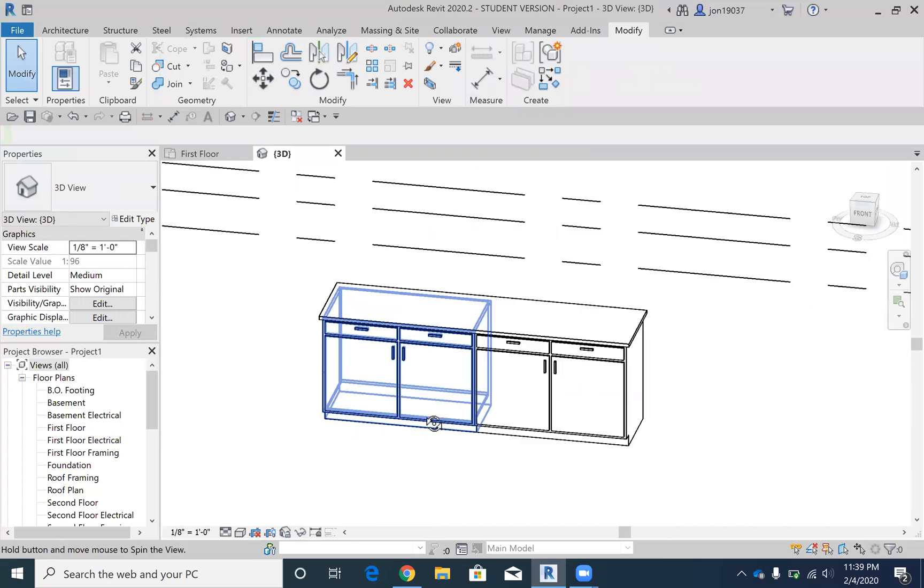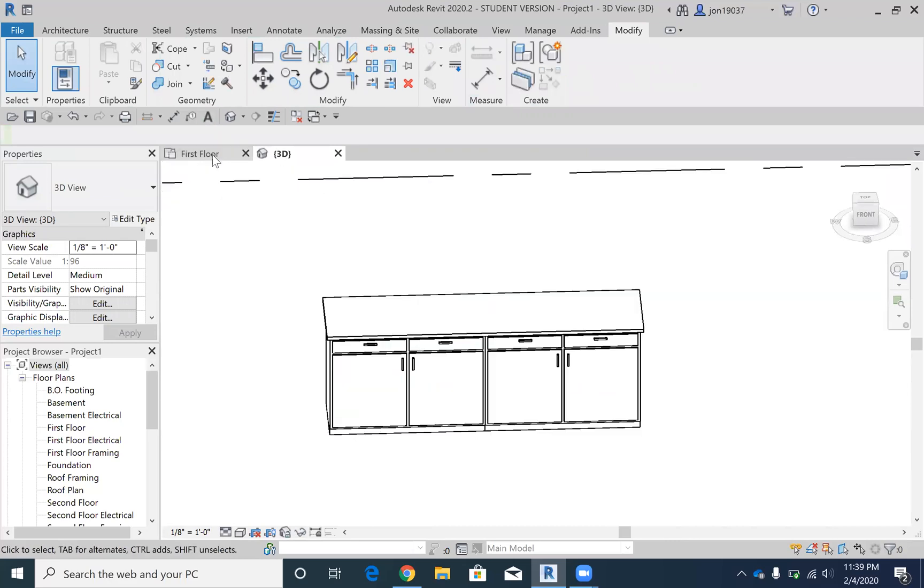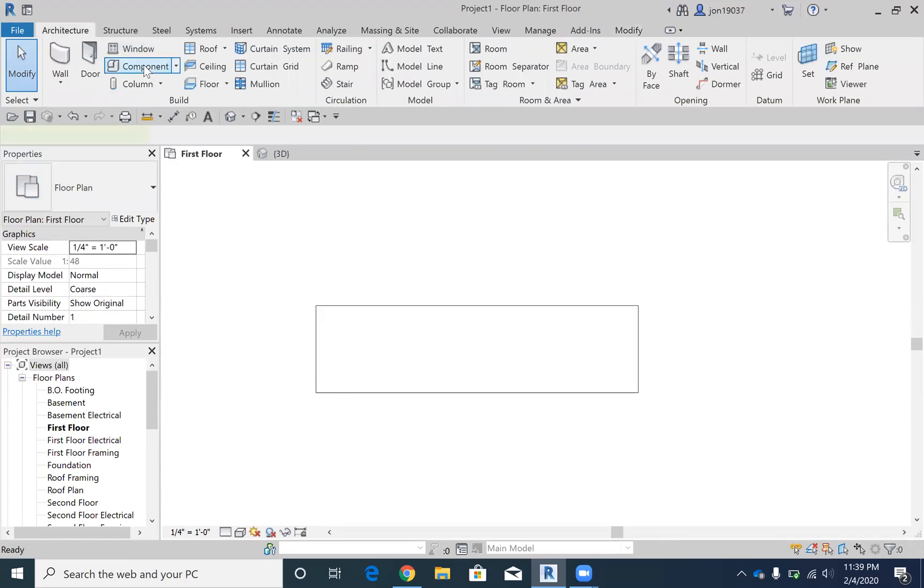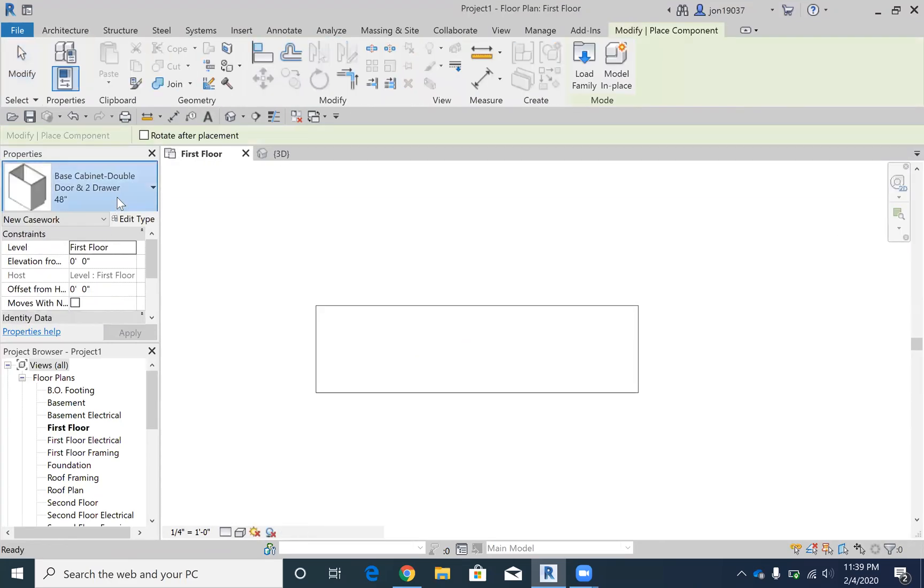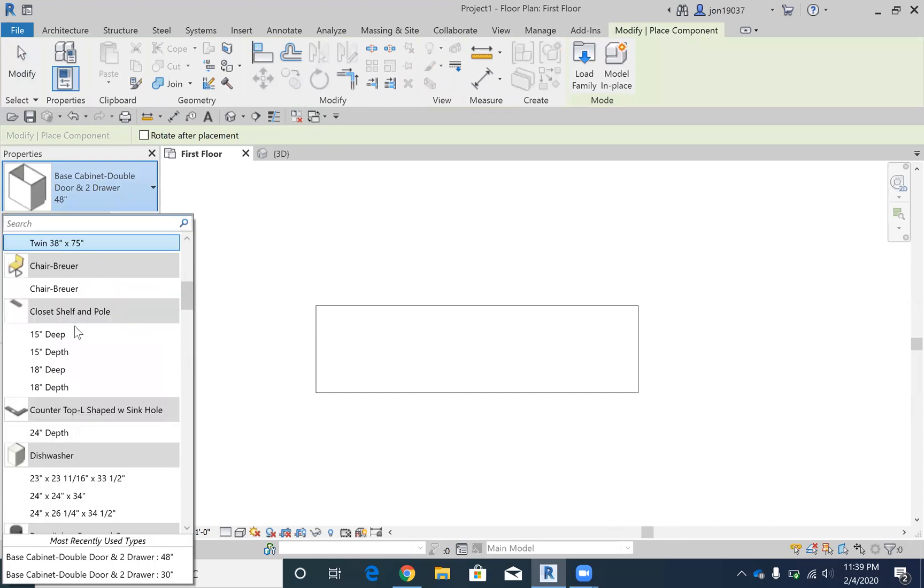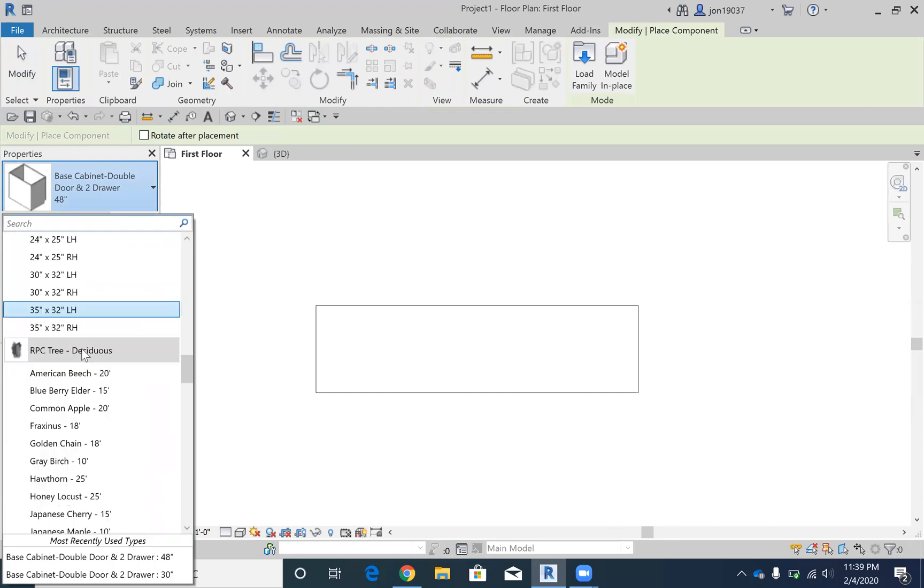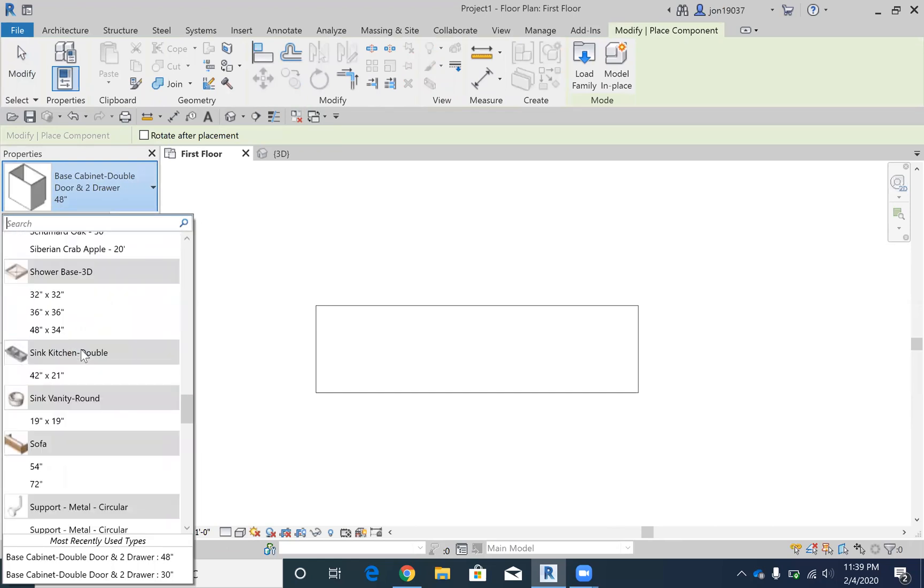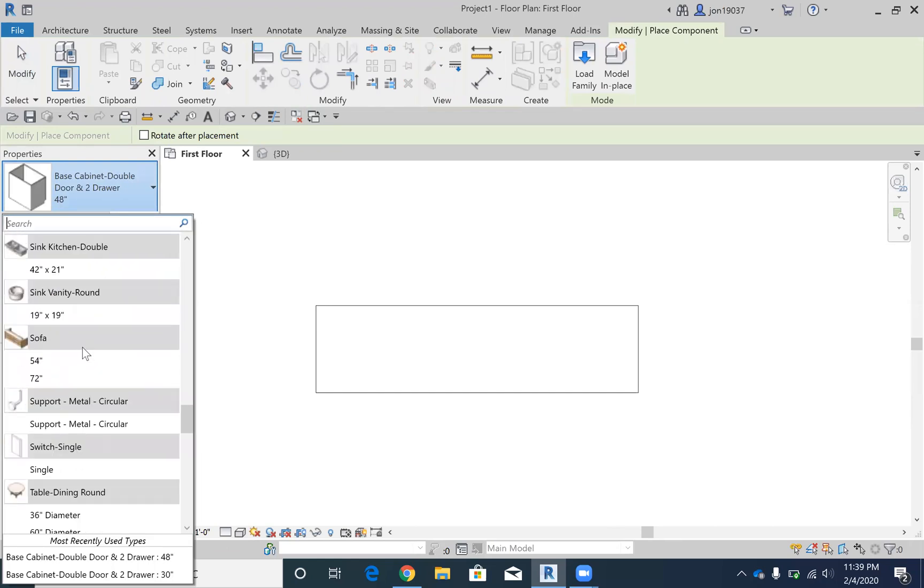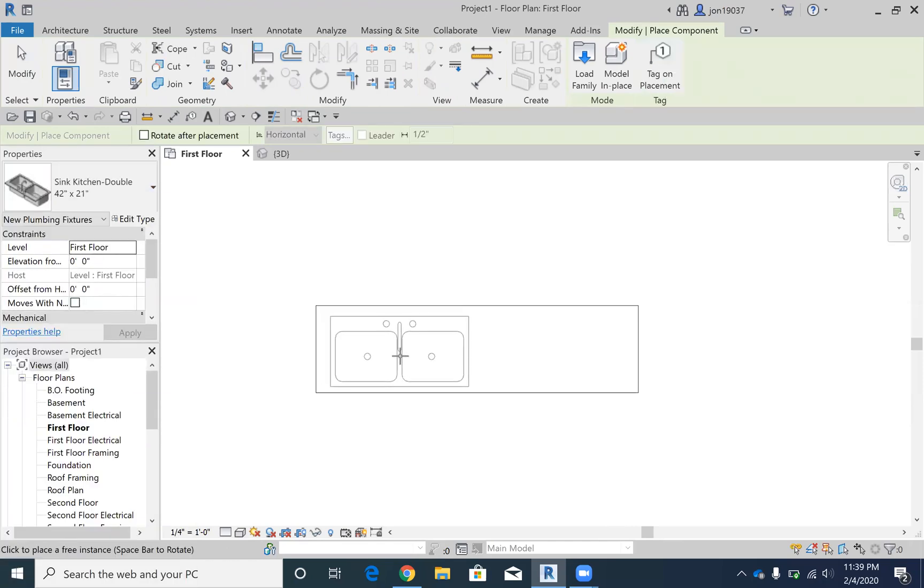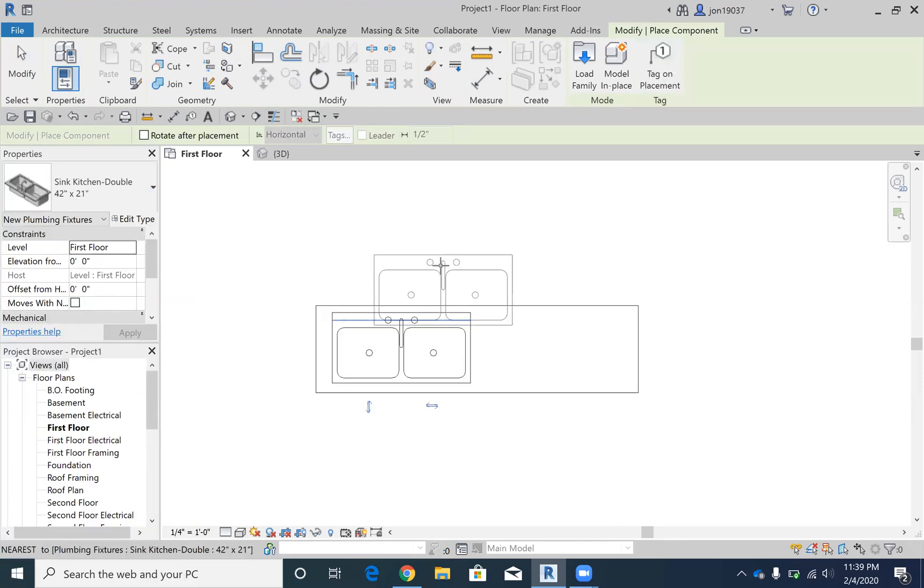well, first I'm going to show you what the sink looks like. I'm going to go from the top, I'm going to click a component, and I'm going to do a sink. Let's see, it's down here at the bottom, here it is. So I'm going to do the sink.